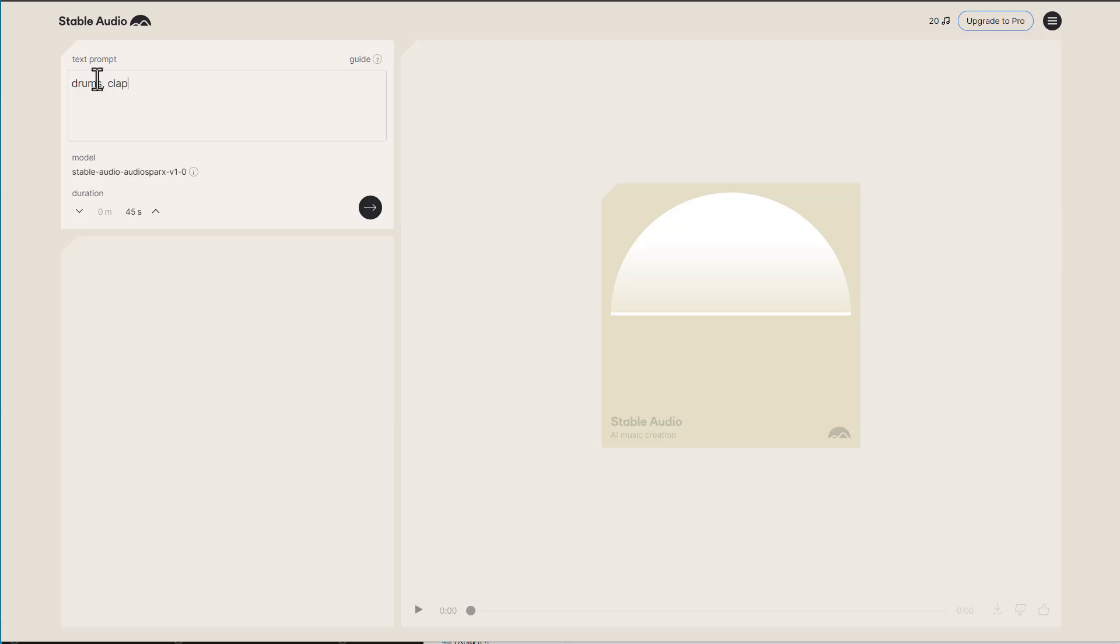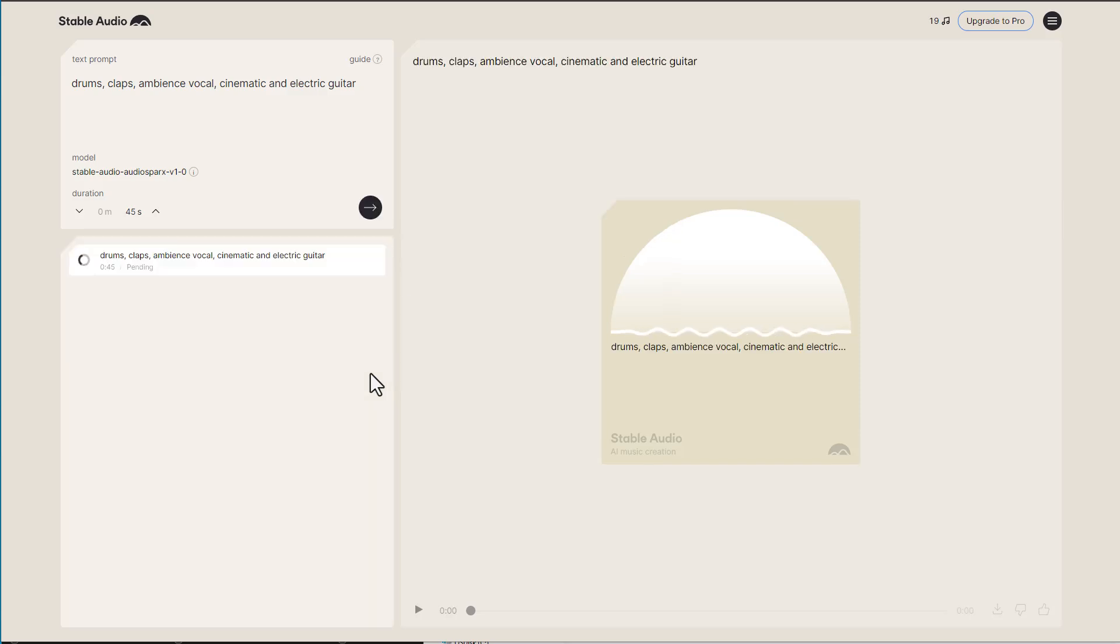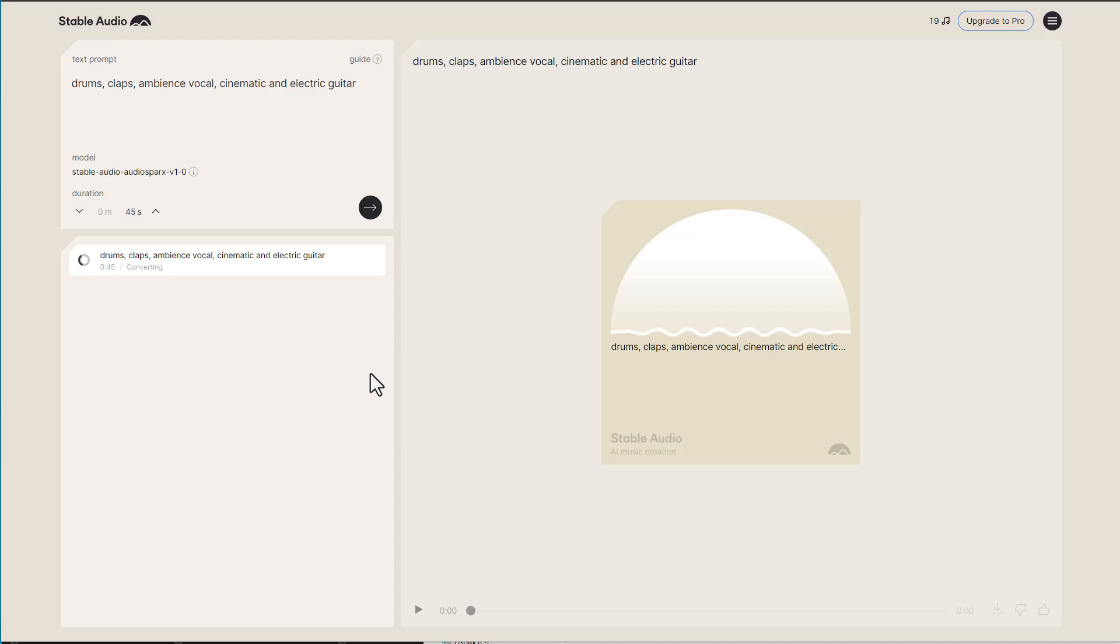In our case, we type drums, claps, ambient vocal, cinematic, and electric guitar. Just to give this a spin, we'll proceed to hit on the generate button, which is the black arrow that you find here. So once you click on that button, this proceeds and generates it. And this is basically what you get.